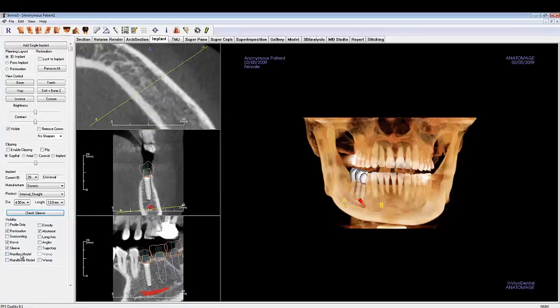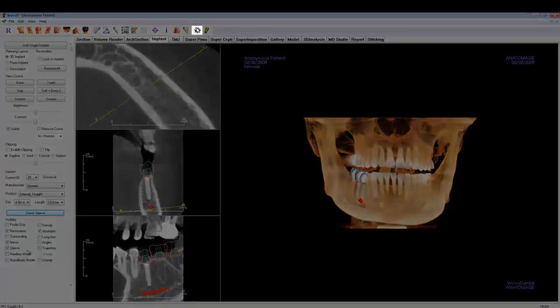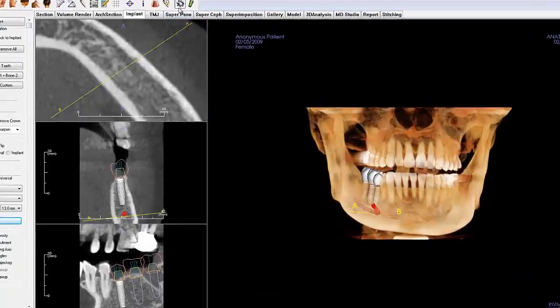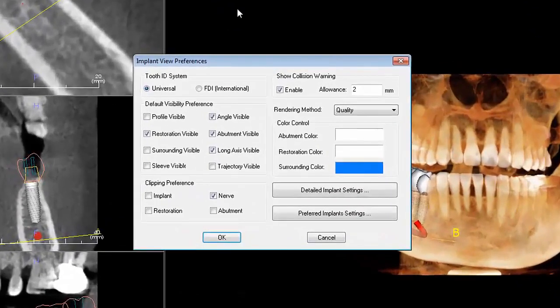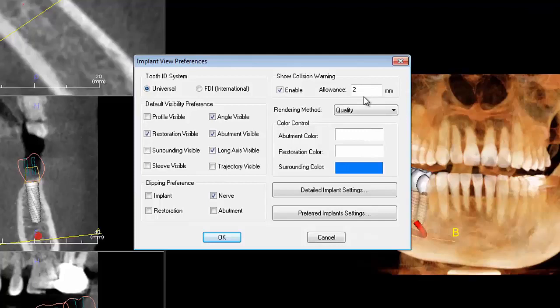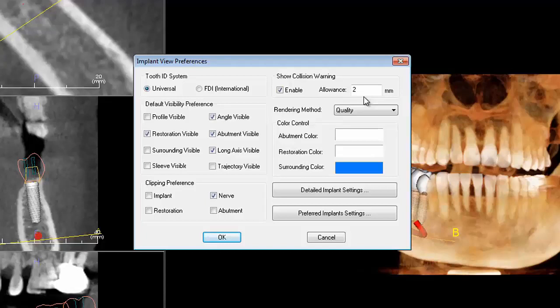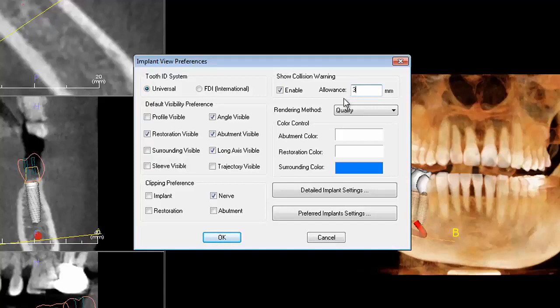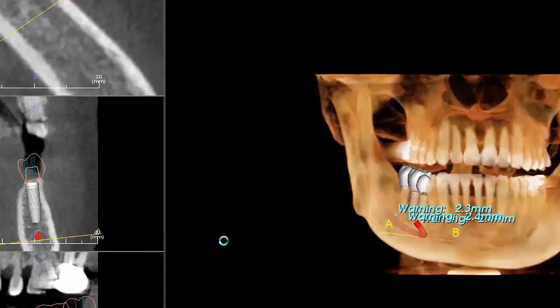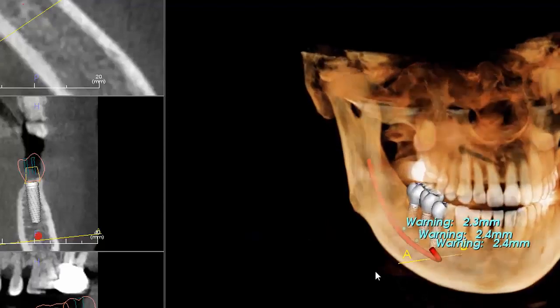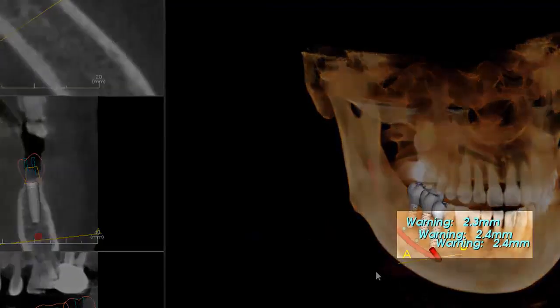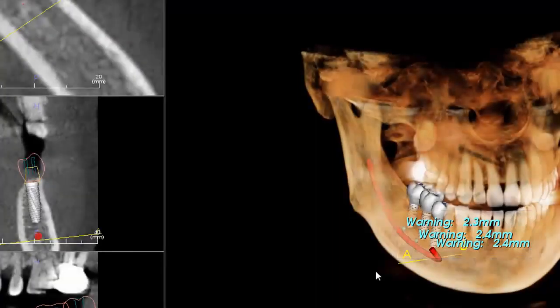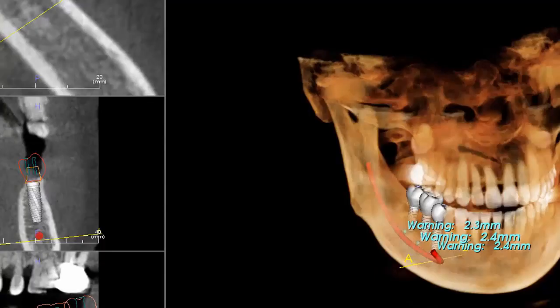To set your preferred Implant View settings, click on the gear icon on the toolbar. Here you can specify whether you want collision warnings to appear as you plan the case. You can choose a number of millimeters to be your allowance or the distance between two objects. If the distance between two objects is smaller than the allowance, a collision warning will appear in the form of a blue sphere near the place of collision. Three millimeters is the recommended amount of allowance between adjacent implants.